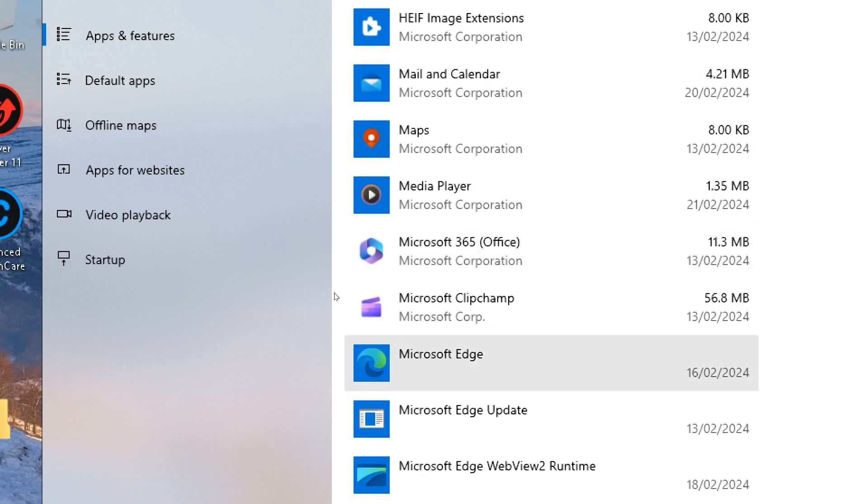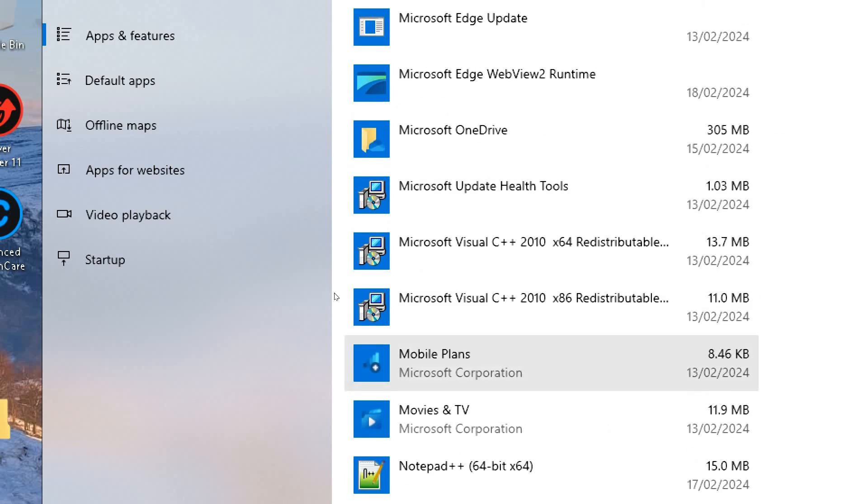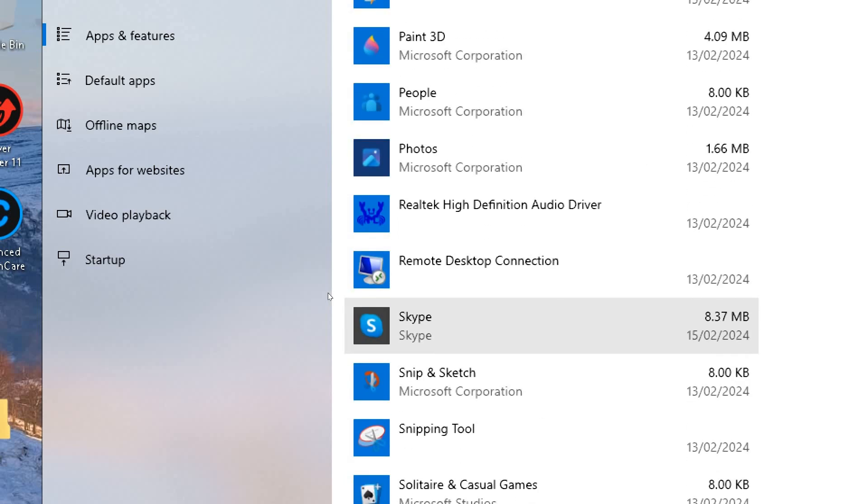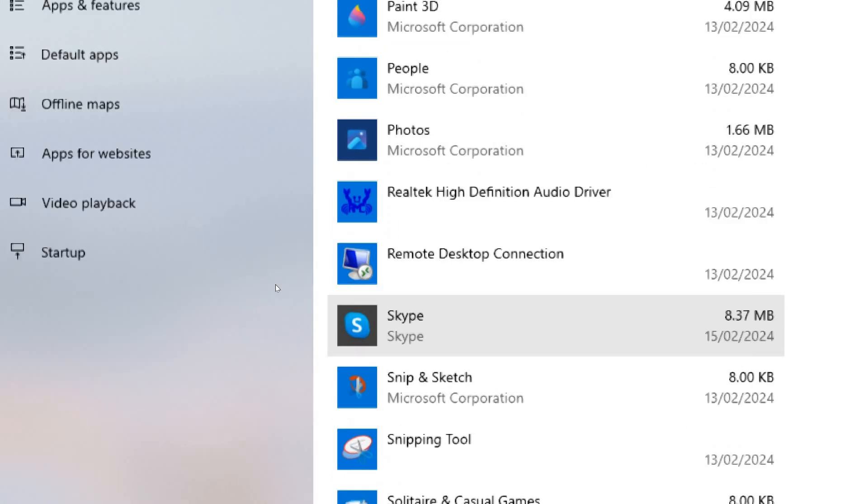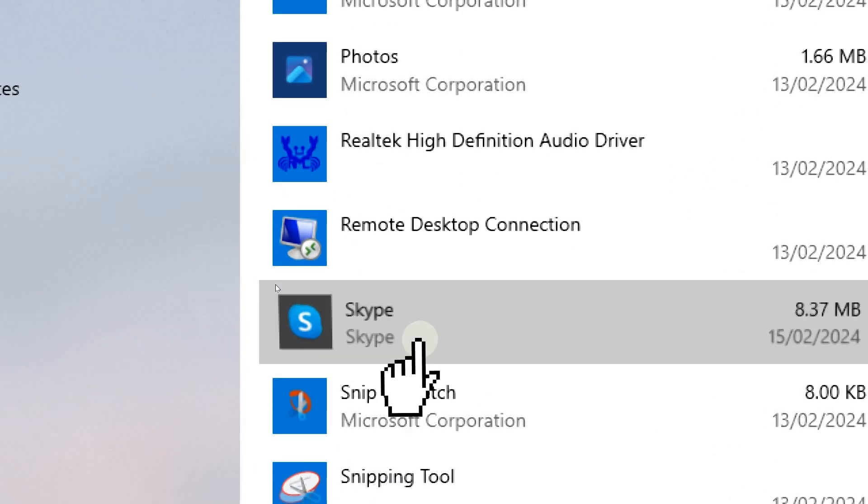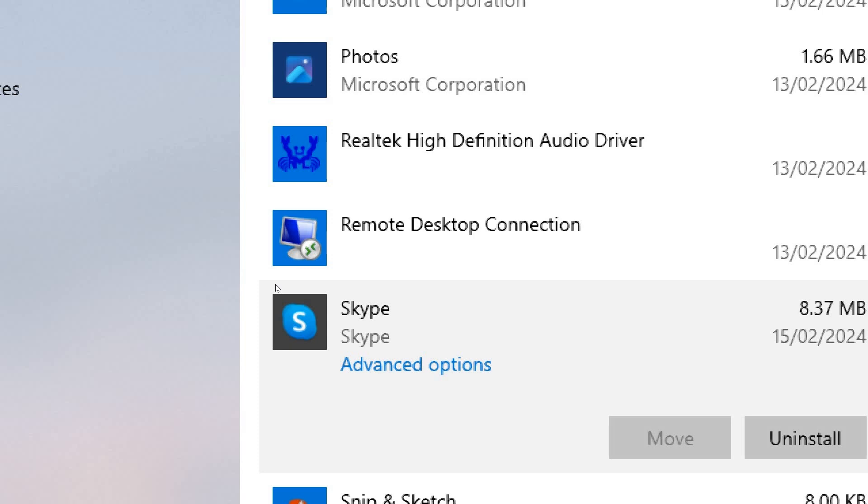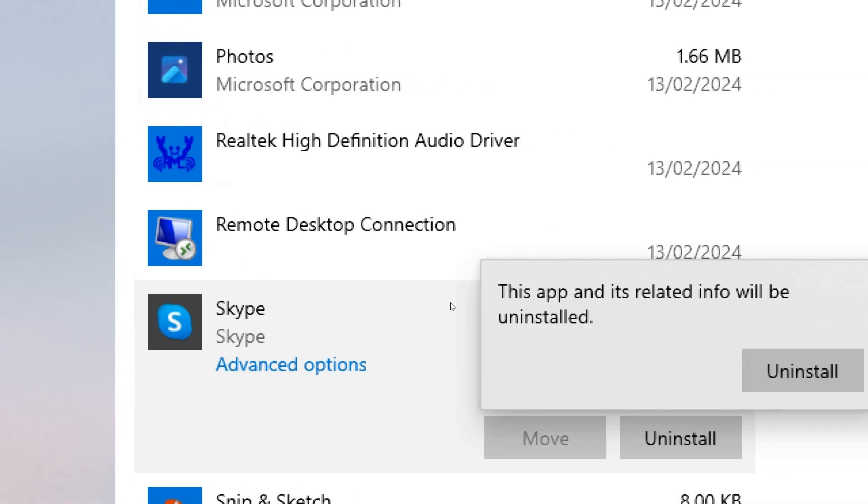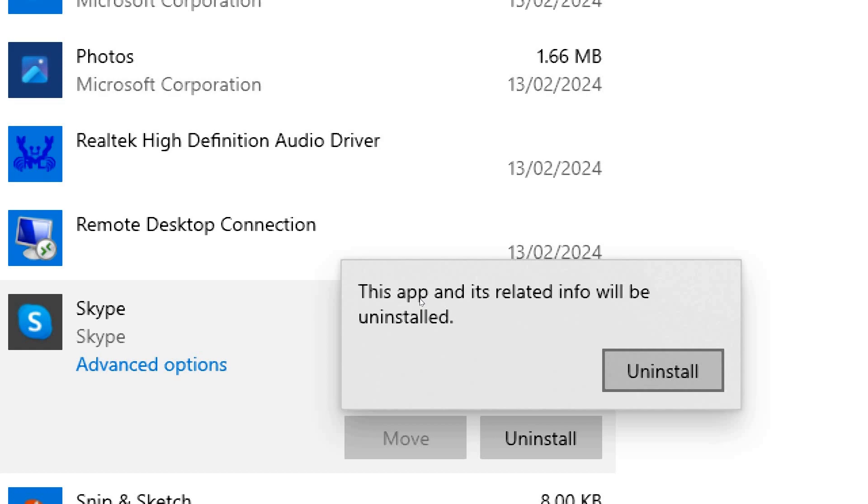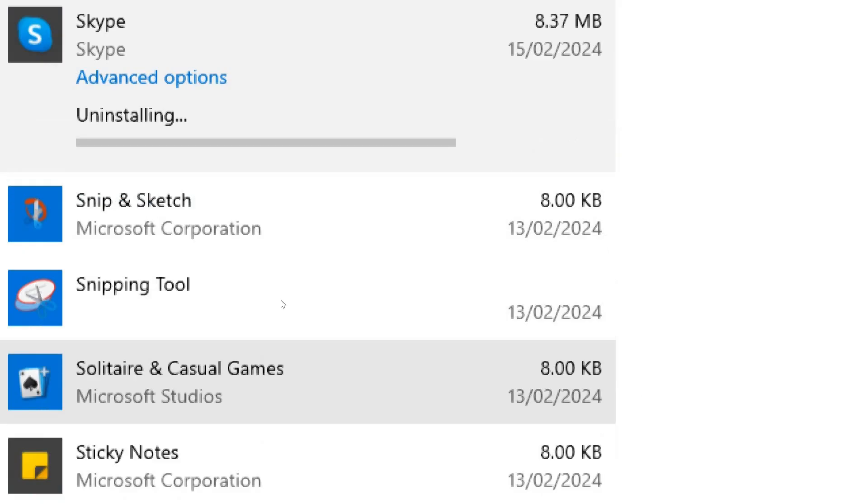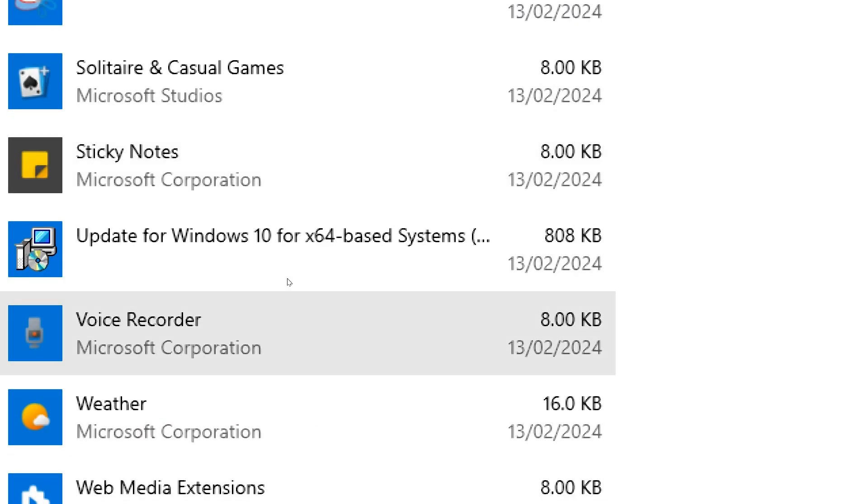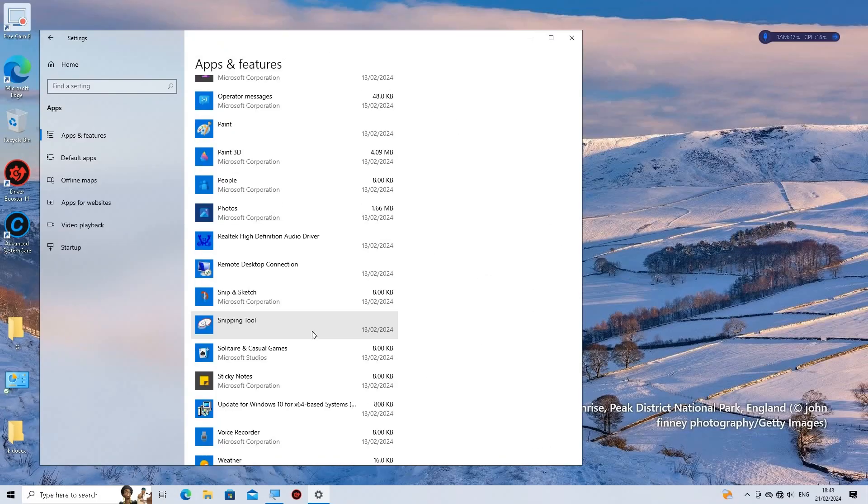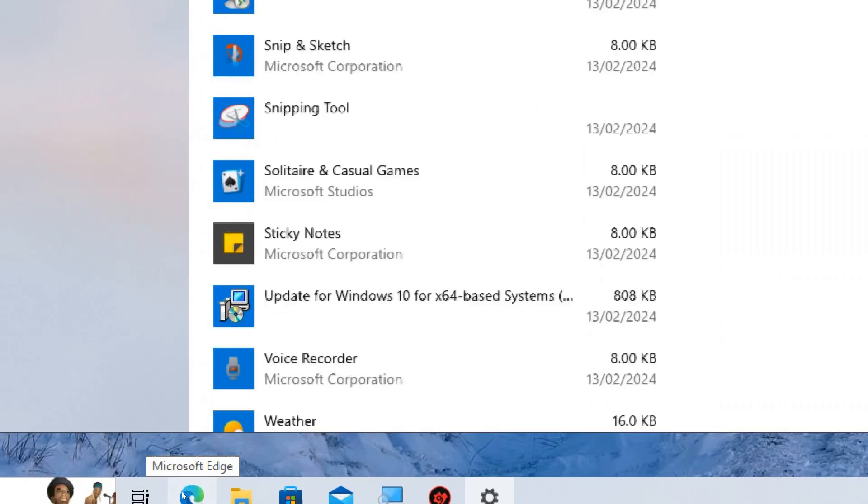Identify unused programs. Scroll through the list of installed apps to identify programs that you no longer use or need. Click on the program you want to uninstall. This will expand the program's entry to show more options. Click on the Uninstall button that appears. Follow any prompts or instructions to complete the uninstallation process. This can free up disk space and reduce background processes.